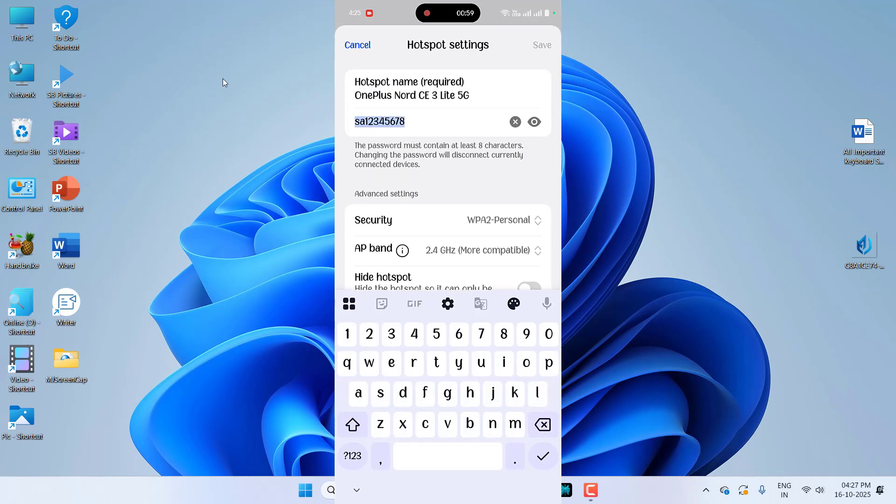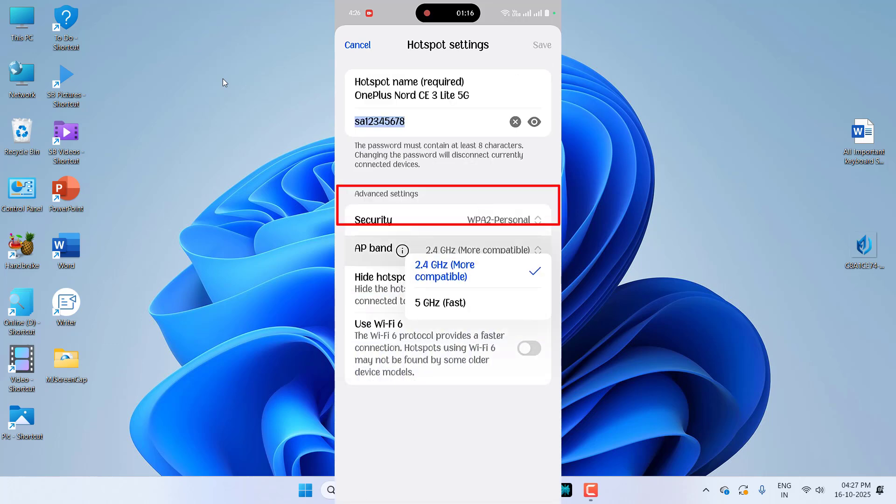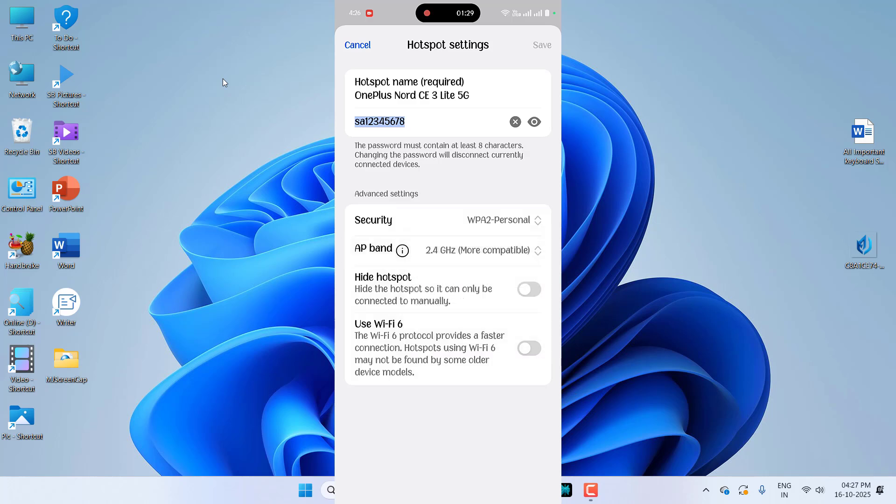Here it shows your name and password. So here select 2.4 gigahertz. First select the 5 gigahertz - if it's working fine then you are good to go. If this is not working then select 2.4 gigahertz. It's mostly compatible with all your laptop and your PC.